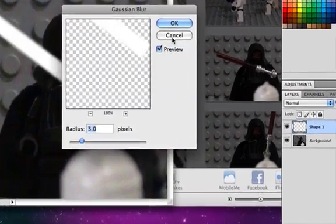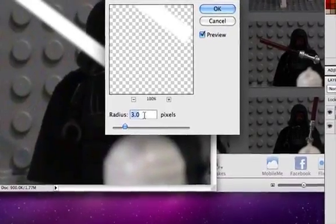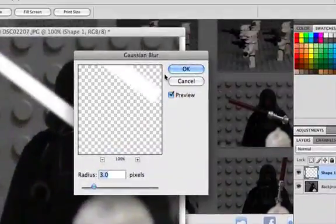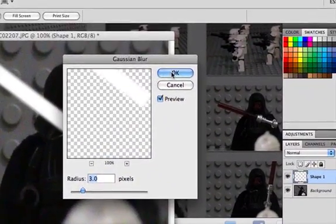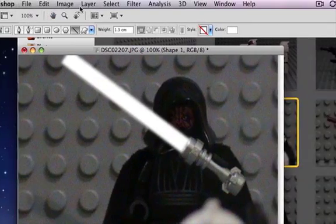And when that comes up, choose how much blur you want. Three is really good for me. Okay, that.